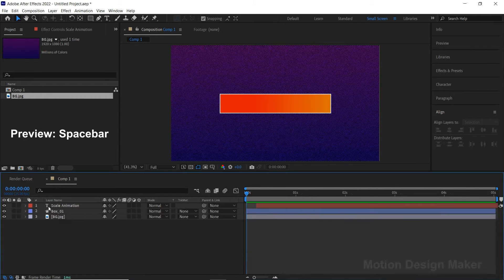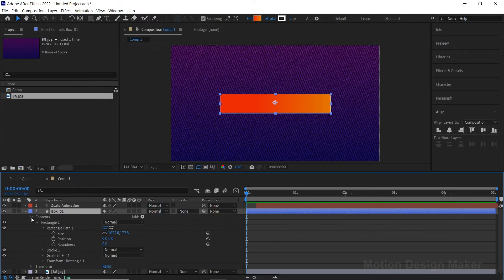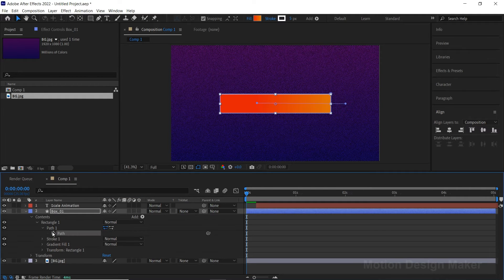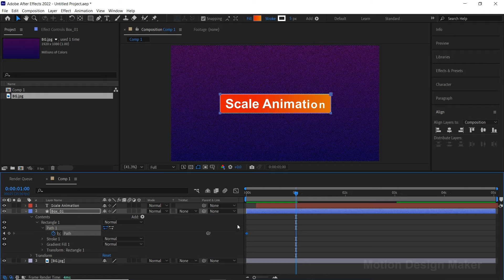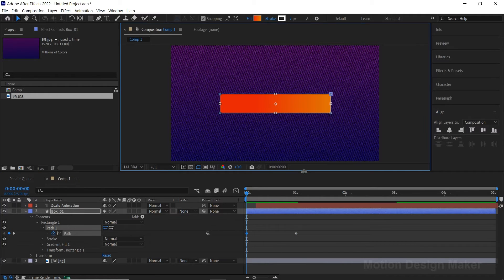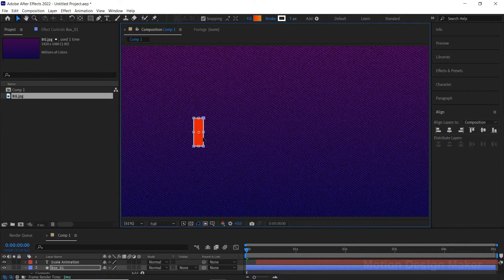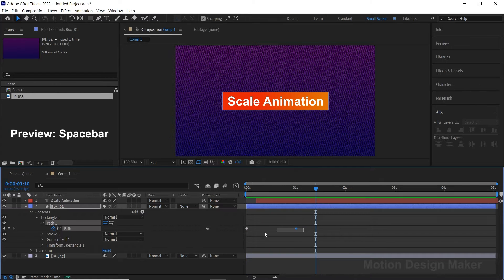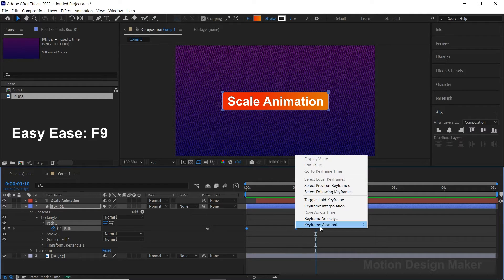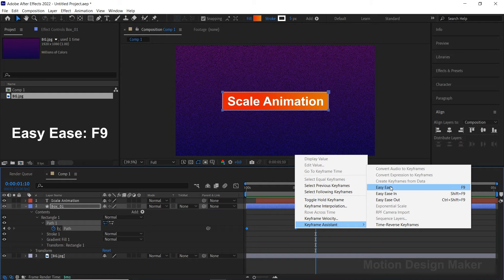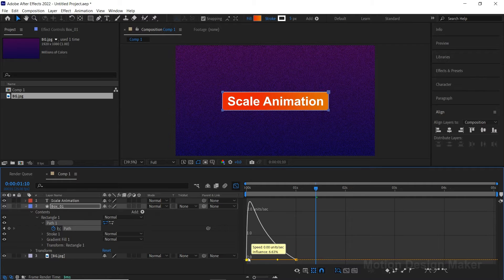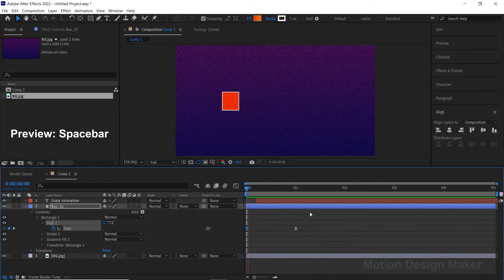Let's animate the box layer now. Go to the box layer, click on Contents, right-click on Rectangle Path 1 and select Convert to Bezier Path. Create a keyframe on the path and move the current time indicator to the first second keyframe and create another keyframe. Select the first keyframe and double-click on the shape to edit it. Change the shape of the box. Select both keyframes, right-click and go to Keyframe Assistant and select Easy Ease. Now go to the Graph Editor and adjust the speed graph from fast to slow. Hit the spacebar to preview the animation.